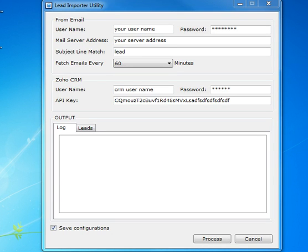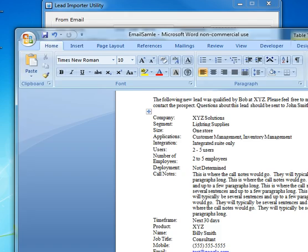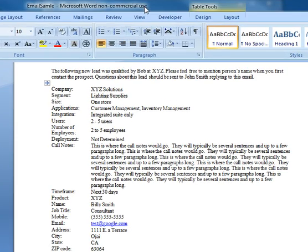First let's have a look at what kind of email we are going to import. We only fetch emails with a specific email subject. Here is the email format.